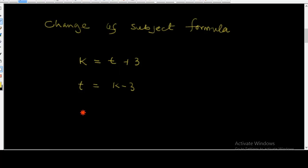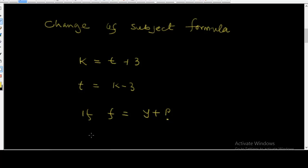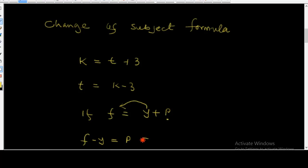Take for example, if f is equal to y plus p, let's make p the subject of the formula. To make p the subject, you move y from the right-hand side to the left-hand side. As you move y across, it changes from plus y to minus y. So it becomes f minus y is equal to p, therefore p is equal to f minus y.